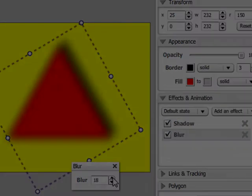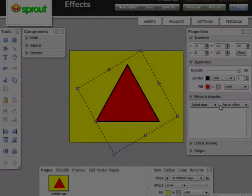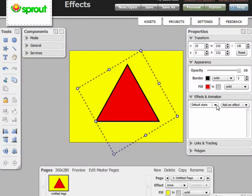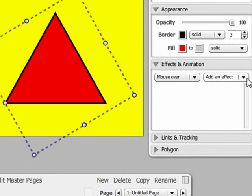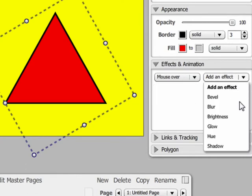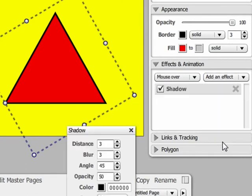The last thing to note is the few different animation options we can use in conjunction with our effects. The default state is the option that keeps the effect present at all times. But I'm selecting mouse over, which only shows the effect when the mouse point is hovering over the object.